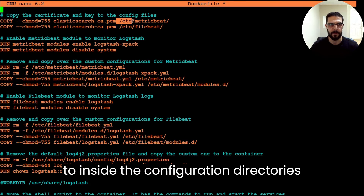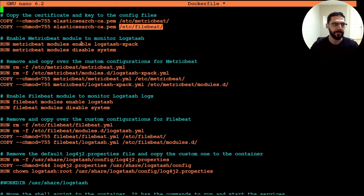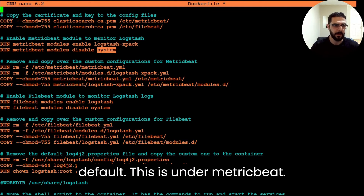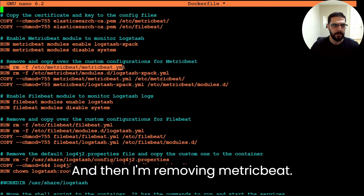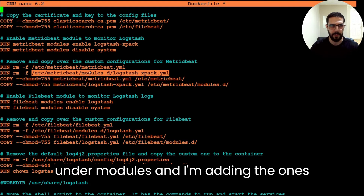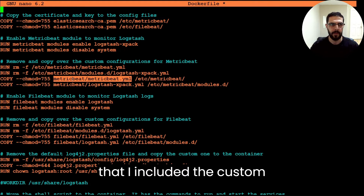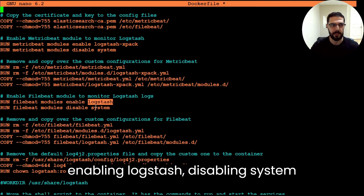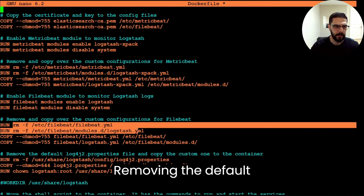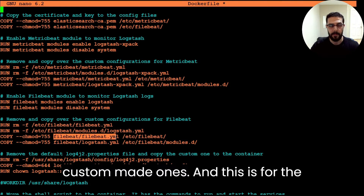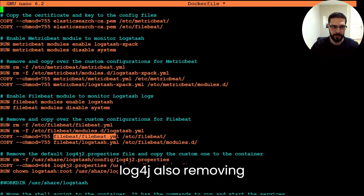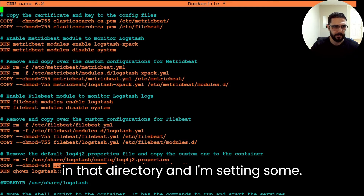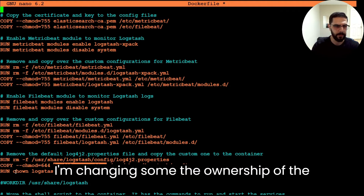I'm moving the CA cert into the configuration directories of Metricbeat and Filebeat, then enabling the modules I need and disabling the system module — which is usually enabled by default. Under Metricbeat, I'm removing the default metricbeat.yaml and logstash xpack yaml, and adding the custom configurations from my directory. For Filebeat I'm doing the same: enabling the Logstash module, disabling the system module, removing the default files, adding the custom ones. I'm also replacing the default log4j file with my custom one and changing the ownership of files.